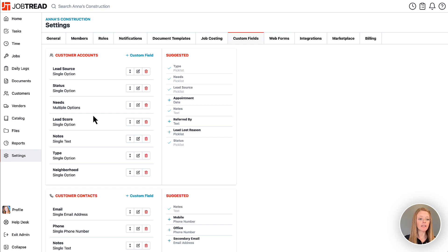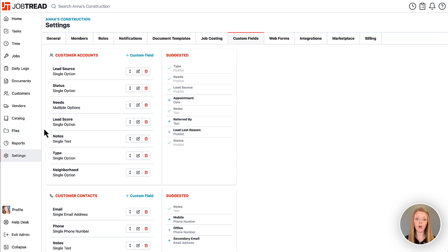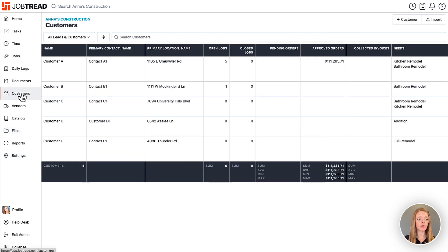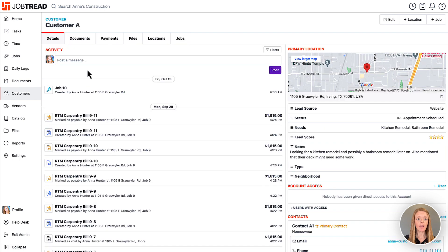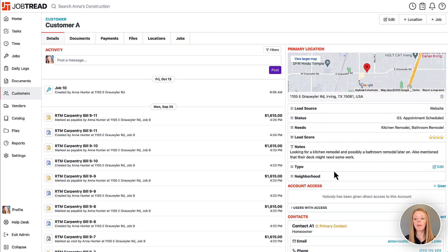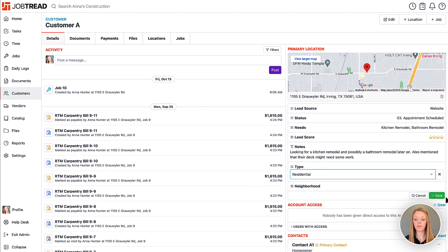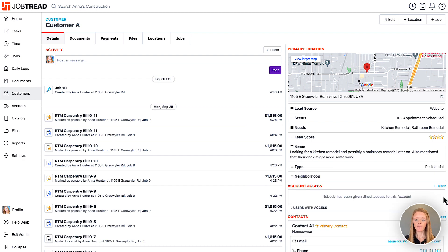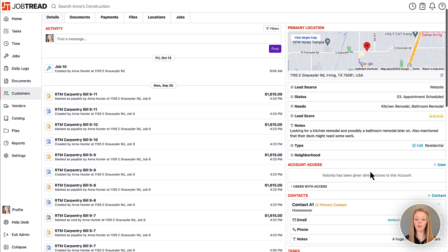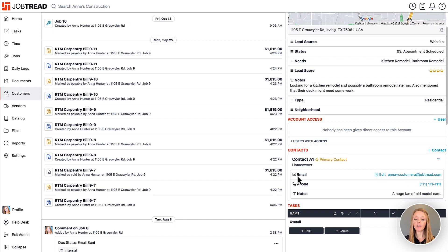Here let's take a look at our customer account custom fields. Those are going to fall on our customer account. So we'll go into one of our customers. Then you'll see in the customer account we have our custom fields listed here. You can edit them at any time. And then also we have our contact cards with our three custom fields as well.